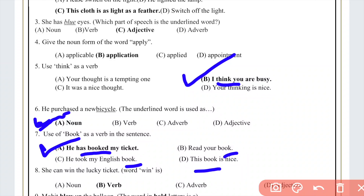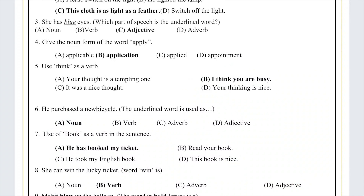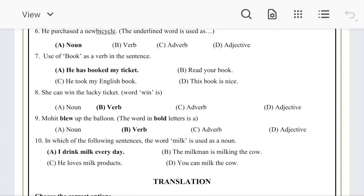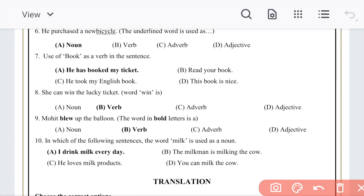Question eight: 'She can win the lucky ticket.' The word 'win' is used as a verb here. If we remove the word 'win' from the sentence, the sentence has no meaning left. So our correct option is B — verb.